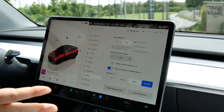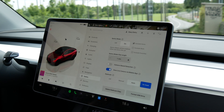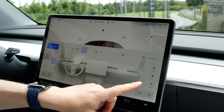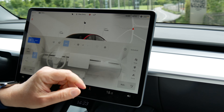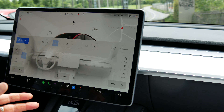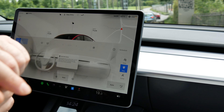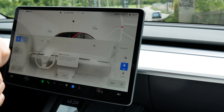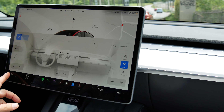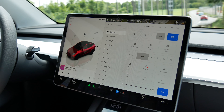Before we get out of the car, I have my dog in the back, so I'm going to activate Dog Mode. We could either use Sentry Mode if nobody's in the car, or we could use Dog Mode — and this is what I'm going to do since my dog is in the car. So that's it — let's get out of the car now.